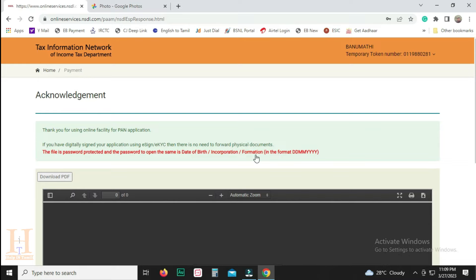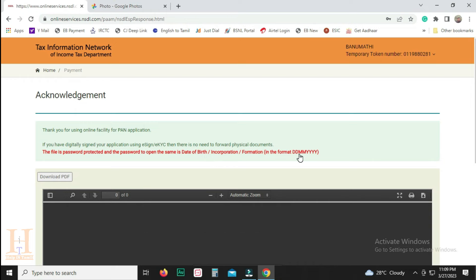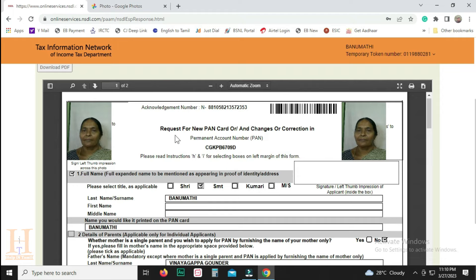Thank you for using the online facility of PAN application. We will be able to update the application. If you sign any paper or document, now we can download the application. You can download it with the password in DDMMYYYY format. You can open the application, download the Acknowledgement Number, and track the status.